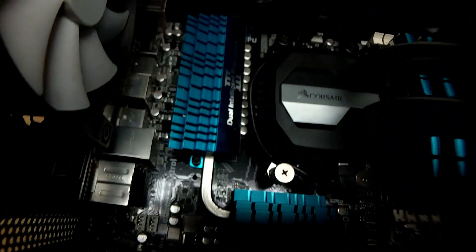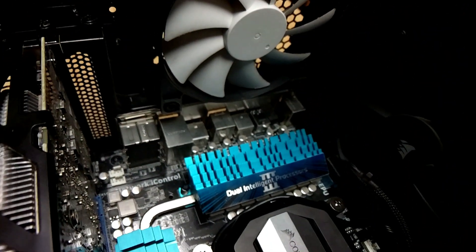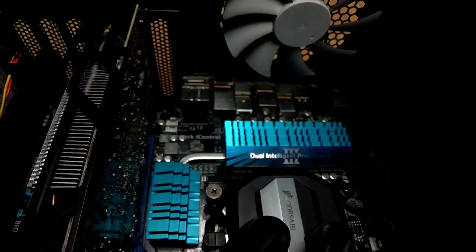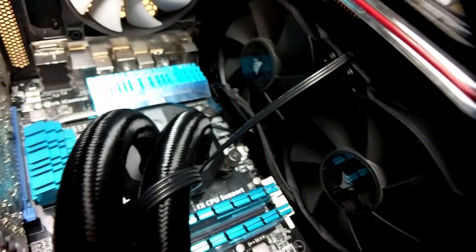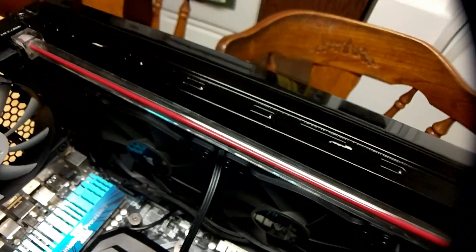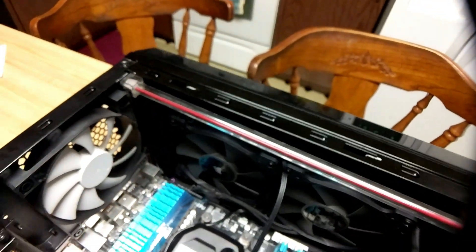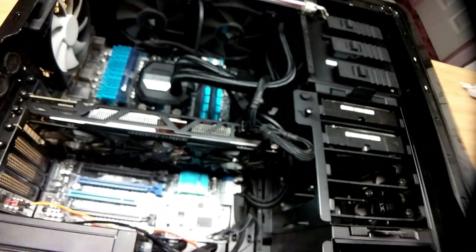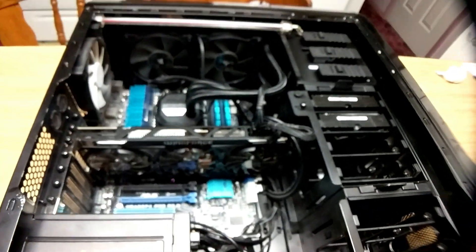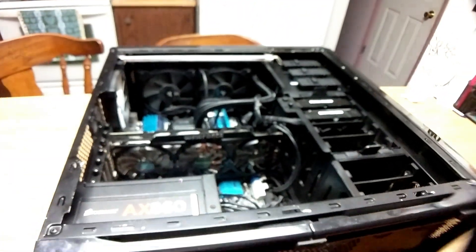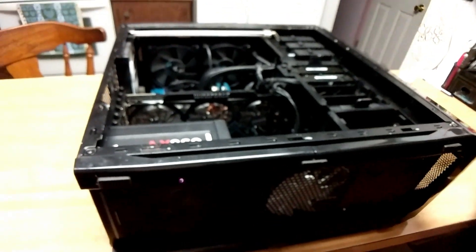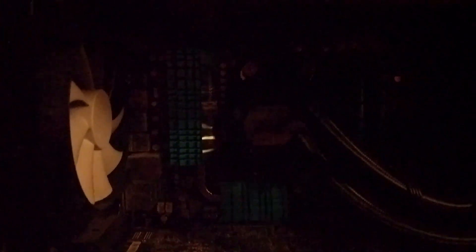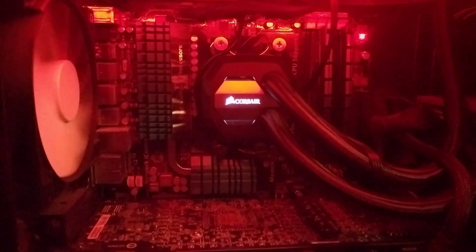It's time to boot it up and find out how much of a difference the Corsair H100i makes in temperatures.